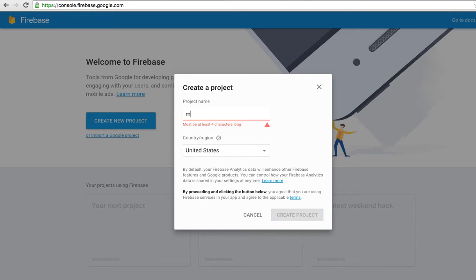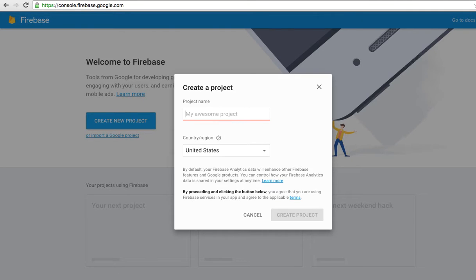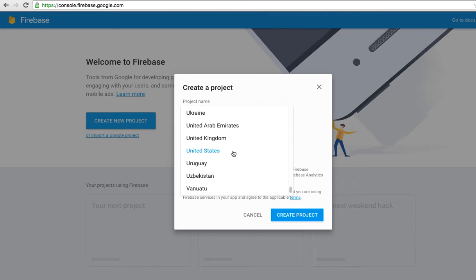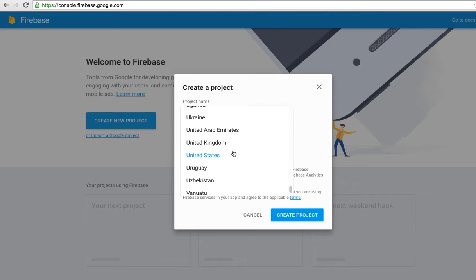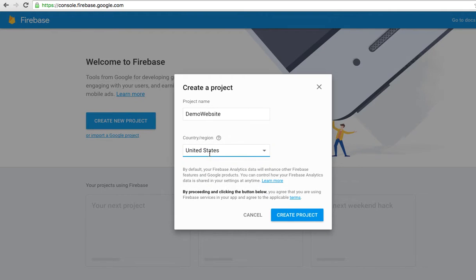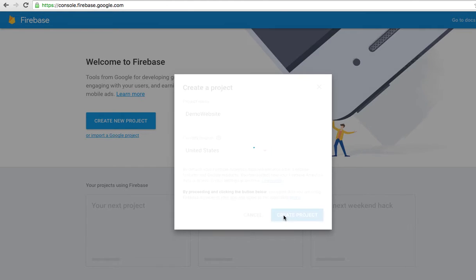I'll just put 'demo website'. This is your region, you can put anywhere in your view or your current location, or you can change to another country. For me, I just select the United States and click create project.